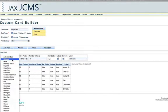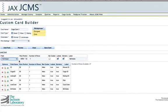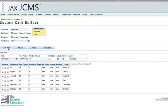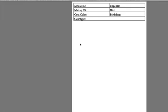And I can choose to add genotype. And let's say I want to make the genotype field 100%. I'll add that. And then click preview. And you can see that the genotype field is the whole width of the cage card.